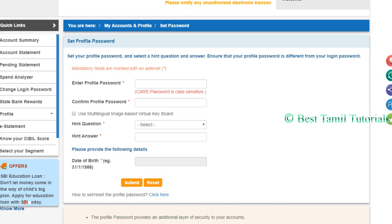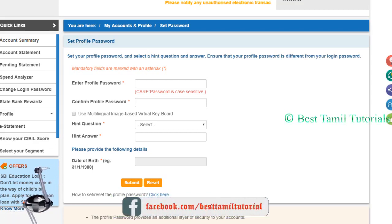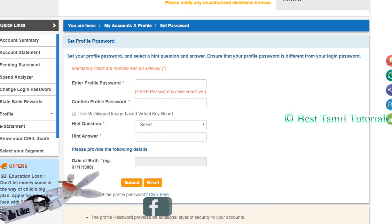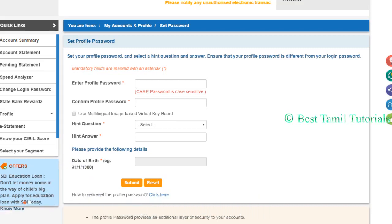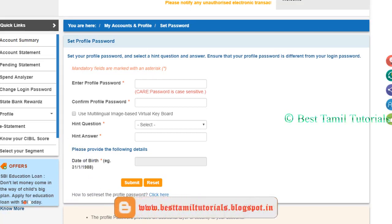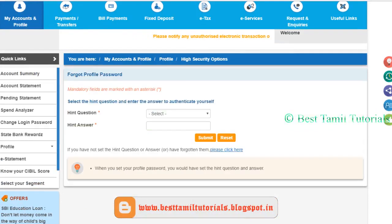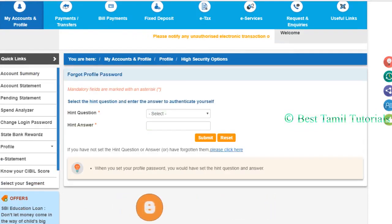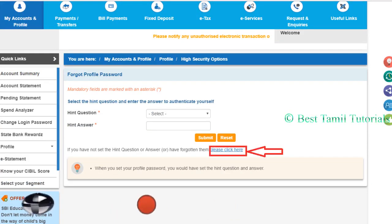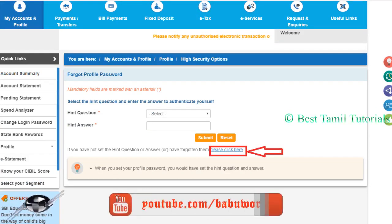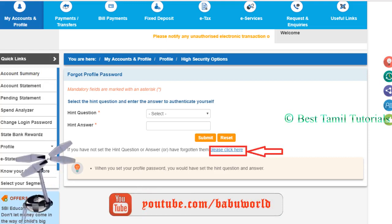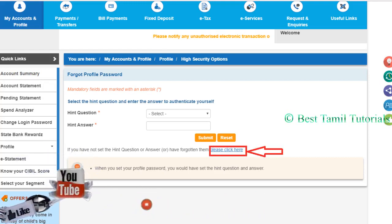That is the hints question. If you want to change your profile password or change the hints and answer question, then you can submit your data. If you want to change the profile password or the question and answer, you can select the key options and update the hints question.